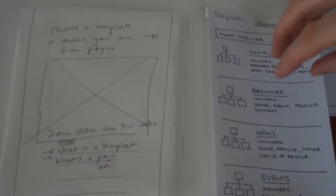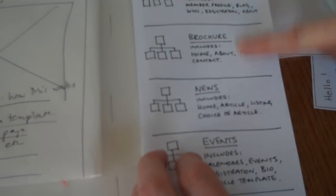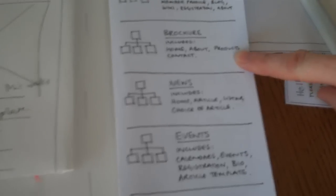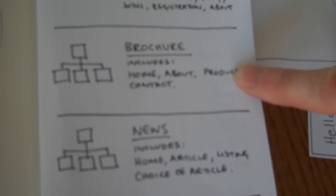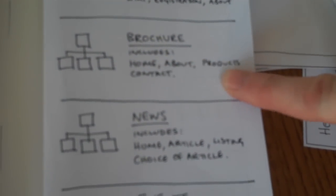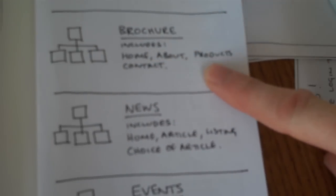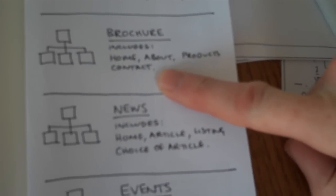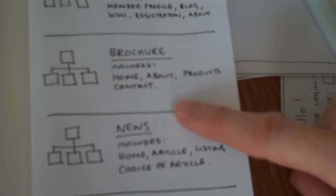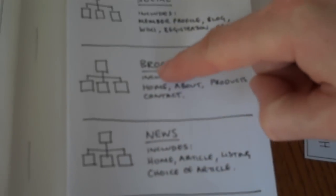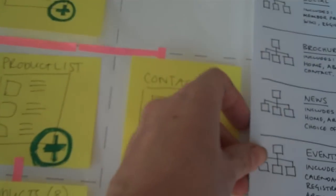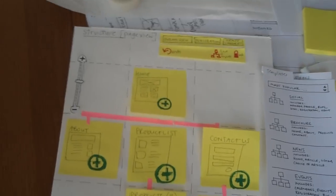So first of all we have a look down here in our templates and we see the brochure template site pretty much fits our needs. It's got a home page, about, products, and a contact page. So we drag this over here into our workspace. Let's call it our workspace. And then we get this.